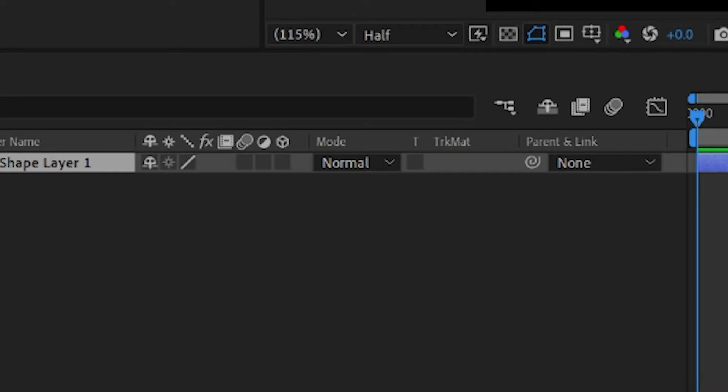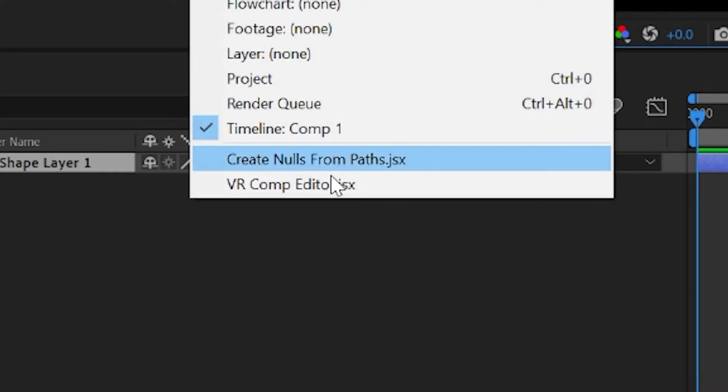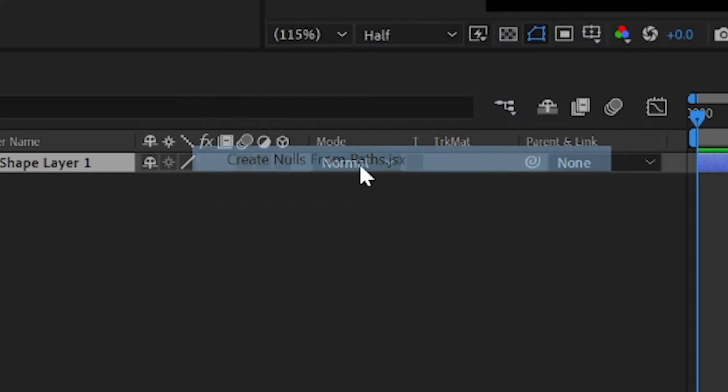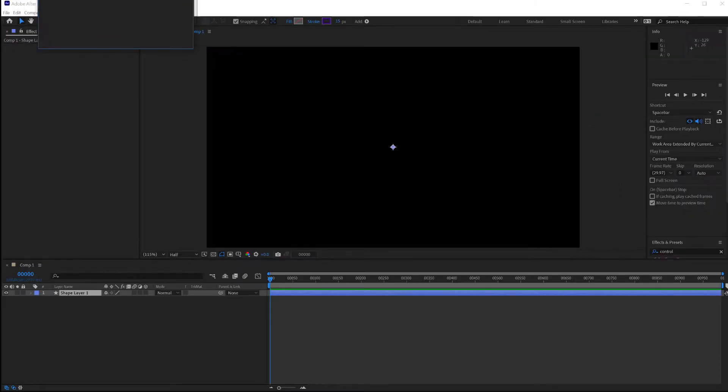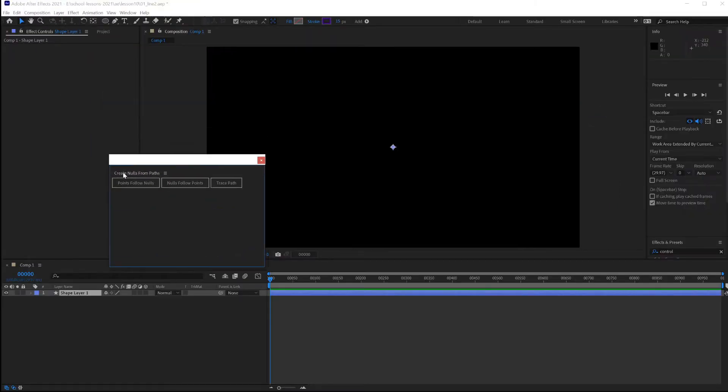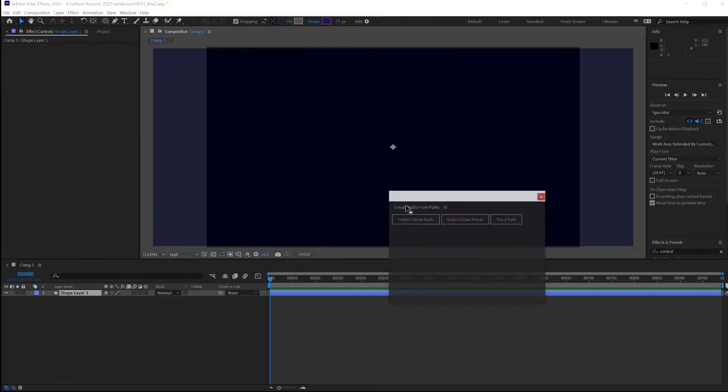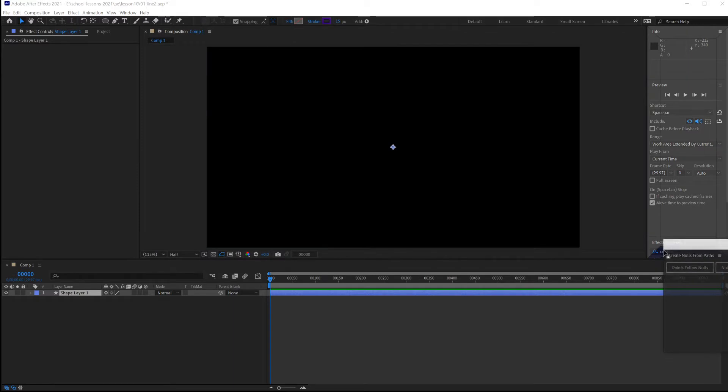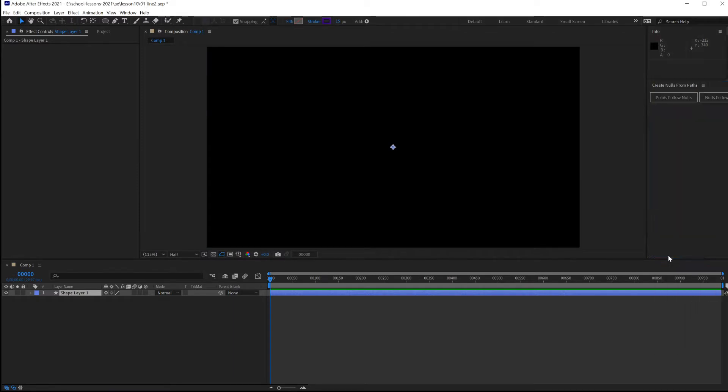To start, go into Window, Create Nulls from Paths. This pops open a new window that you can then drag and dock on the right side.